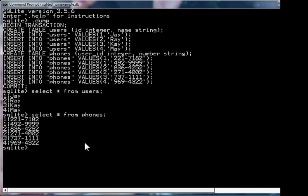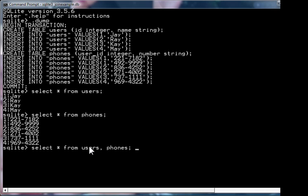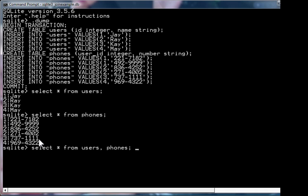So the first construct I'll introduce you to is the join. And that's where you go select star from users and phones. Now what you're saying is select all the fields from the users table joined with the phones table. There are different kinds of joins, but the particular kind of join is called the inner join, and that's what we're doing. We'll get more into that later. Now what happens in this query is it takes each row from the users table and joins it with each row from the phones table. So you get 6 times 4, which is 24 rows. Let's see what we get.